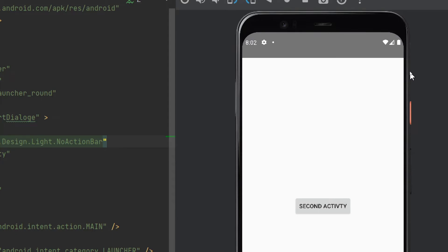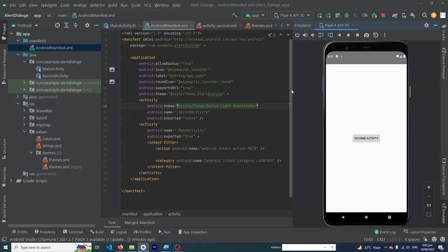So guys, this was the method — by using this technique you can remove the action bar from a single activity or from all of your activities. I hope you enjoyed this video and learned a lot. Please subscribe to our YouTube channel to stay up to date with amazing programming videos, share this video with friends who want to learn Android app development, and thanks for watching.